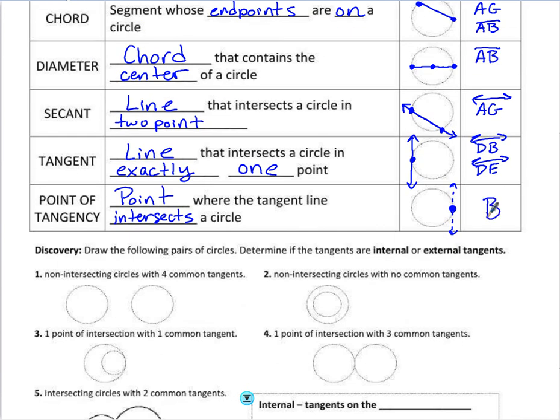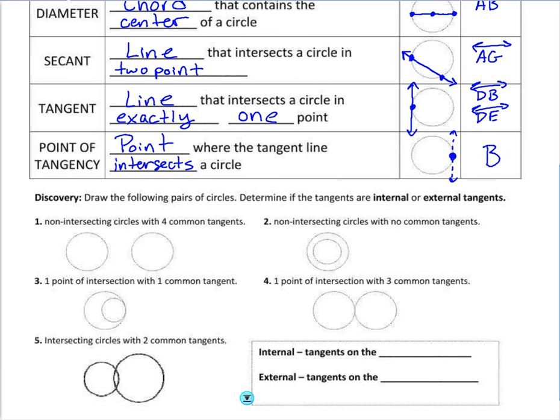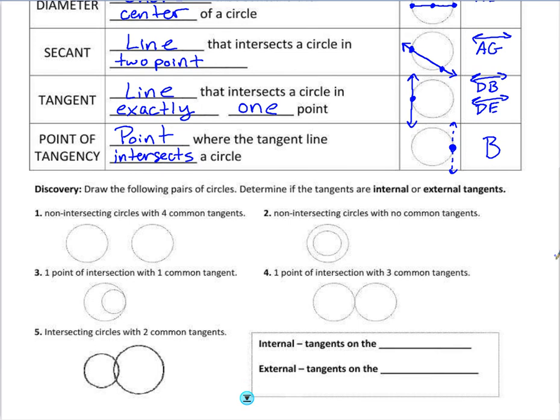Go ahead and take a few moments to draw common tangent lines — external and internal — before we move forward in the video. Remember, a tangent line is a line that intersects a circle exactly once, and common tangents intersect both circles at one point each. If I draw a line that intersects each circle only at one point, there are four common tangents I can draw.